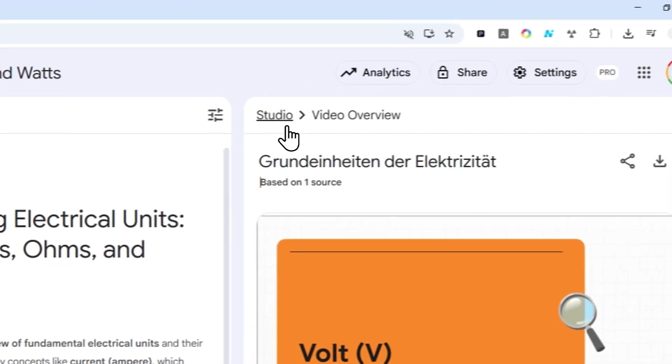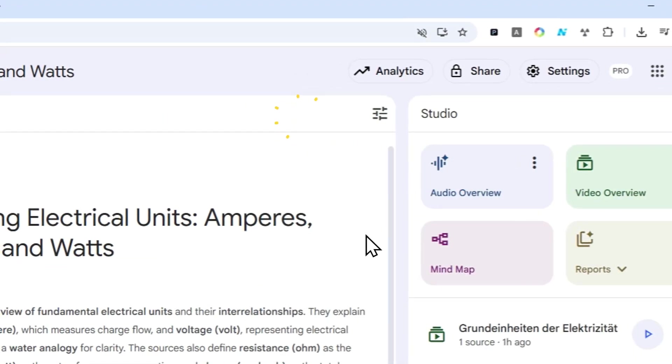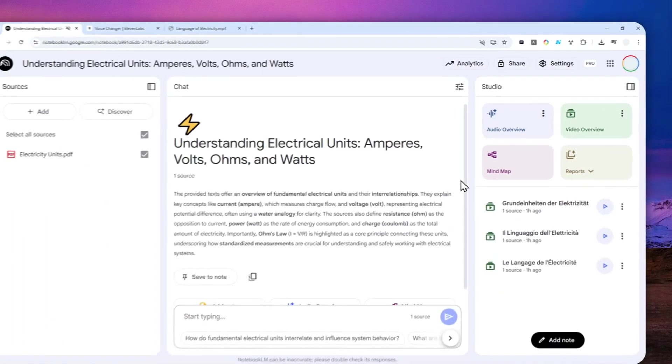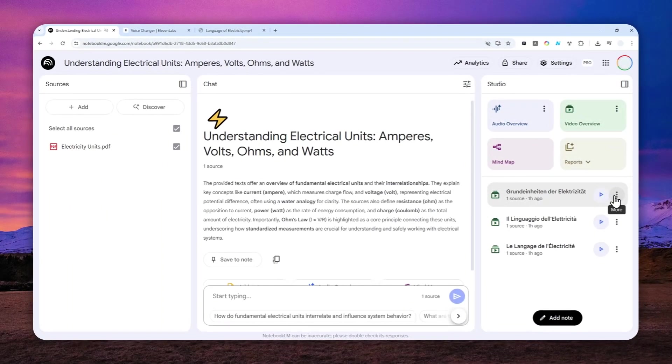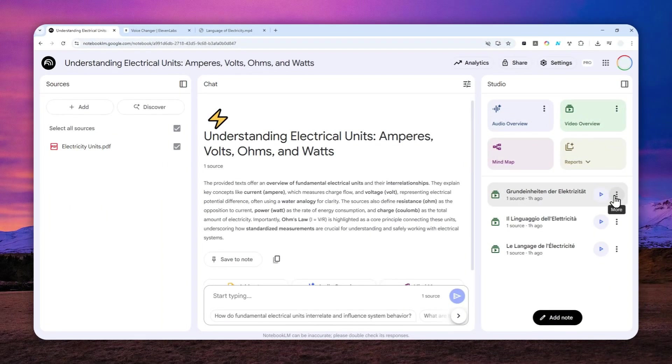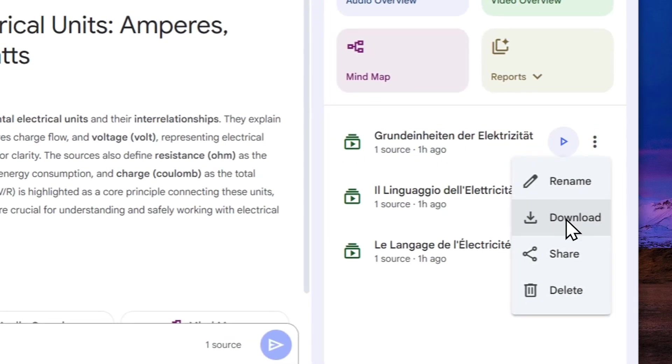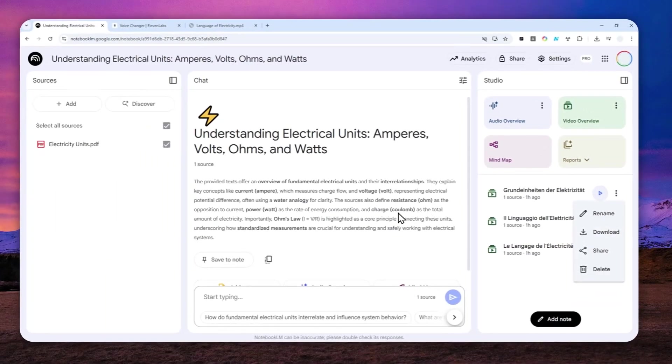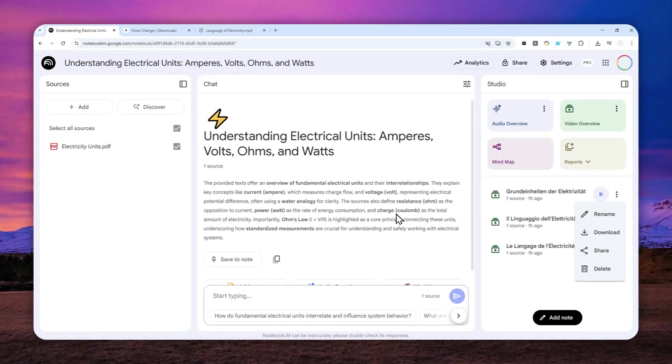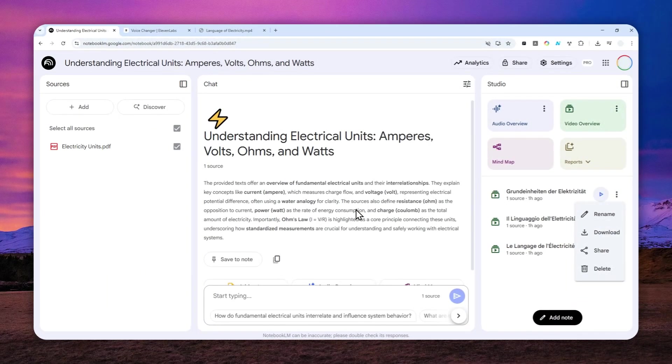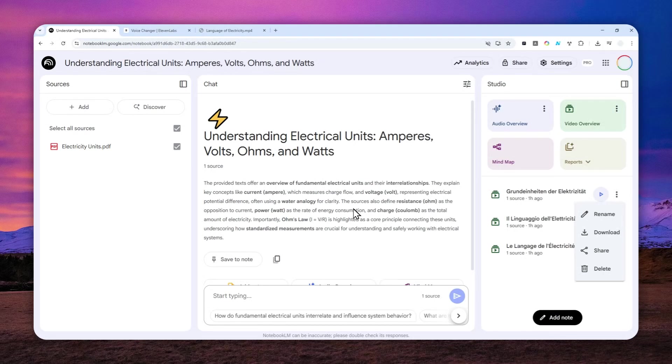You can click this download button, or you can go back to Studio and click this three-dot icon on the video that you want to download, and then click download. Now there is one caveat here: right now when I'm recording this tutorial, 11 Labs can only support up to five minutes of video.